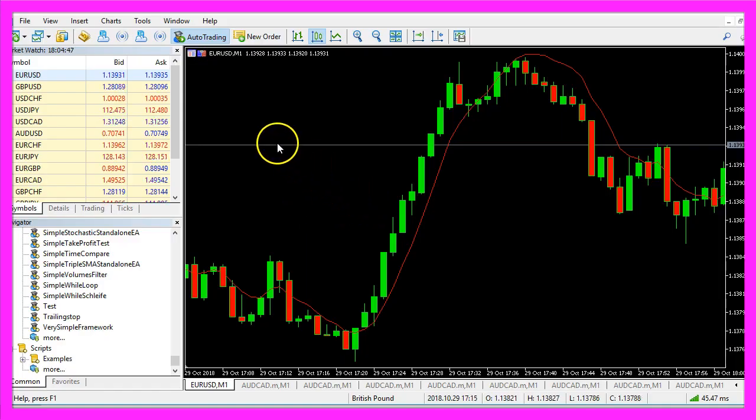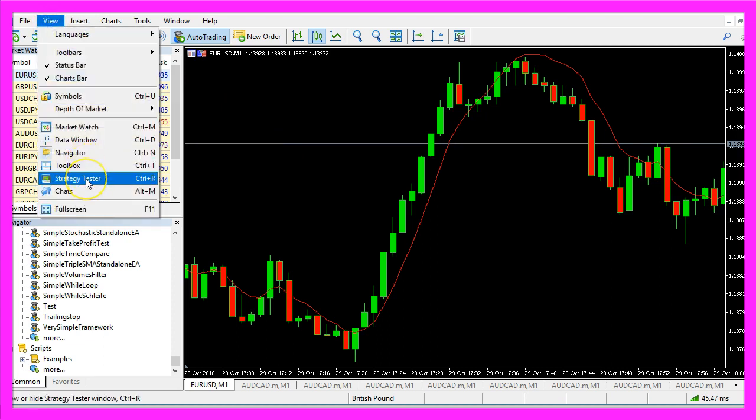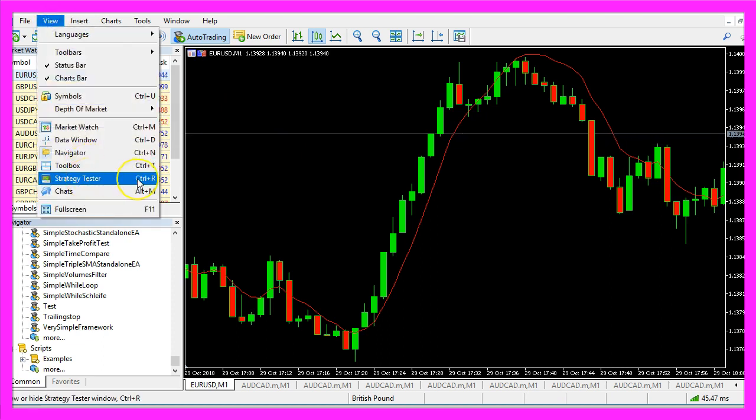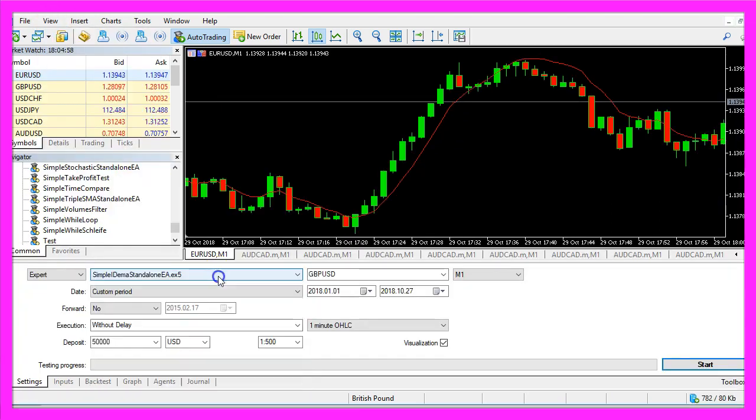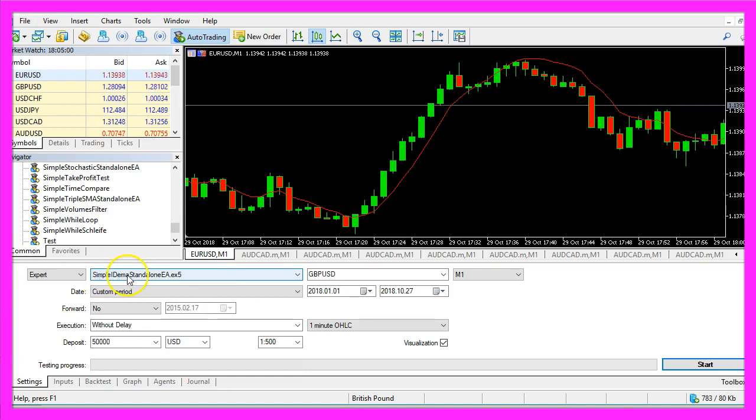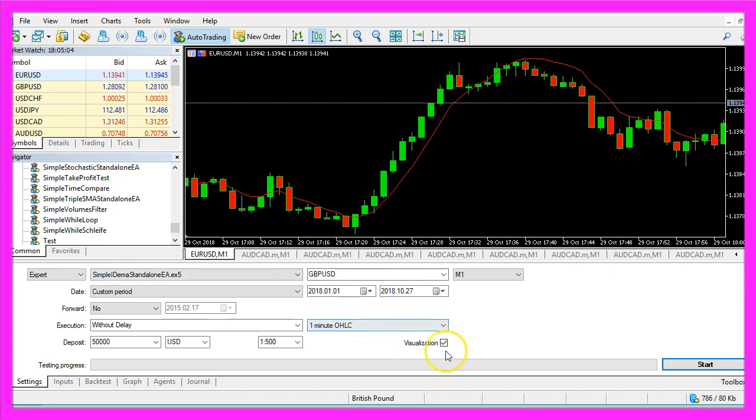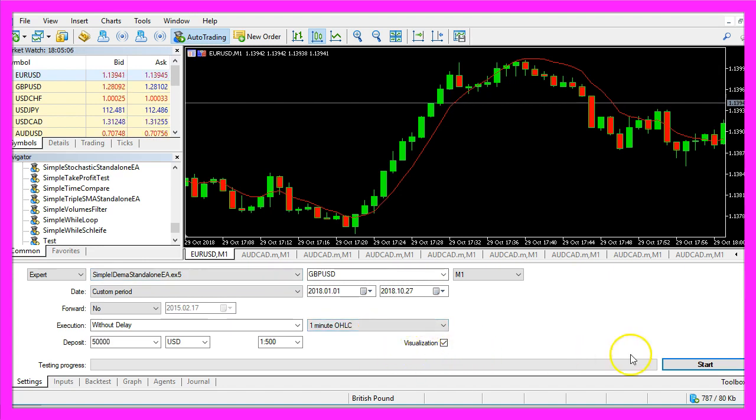And in Metatrader we click on View, Strategy Tester or press CTRL and R. Here we pick the file Simple IDEMA Standalone EA.ex5, mark the Visualization option here and start a test.